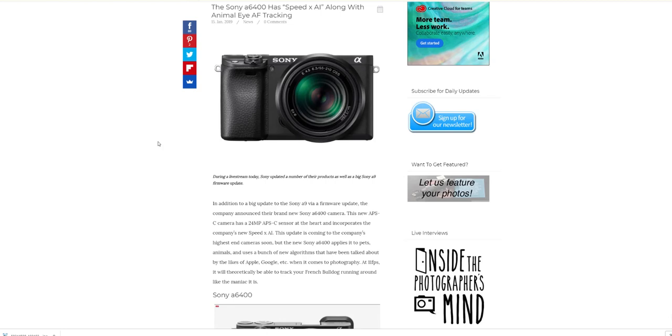That was taken at Drusillas Zoo in East Sussex. That was a nice day and we got some cool shots there. Please subscribe, please click the notification bell, and I'll be back with some more videos. I've got a 10-stop ND filter that's just arrived for the RX10 Mark 4.